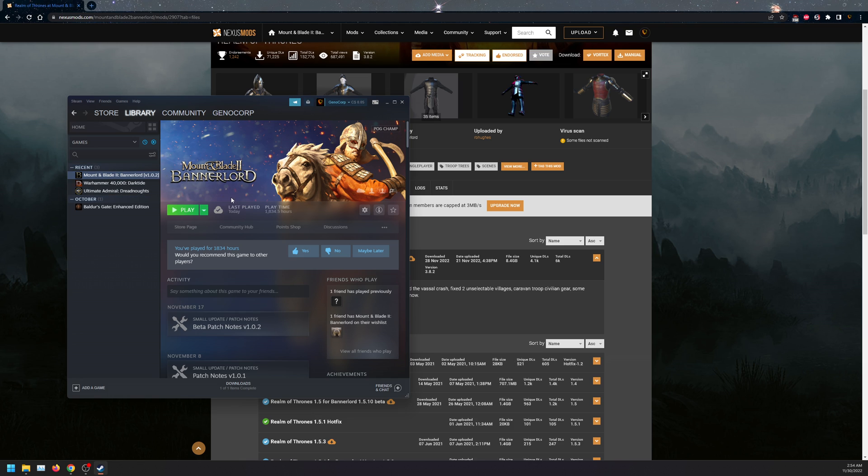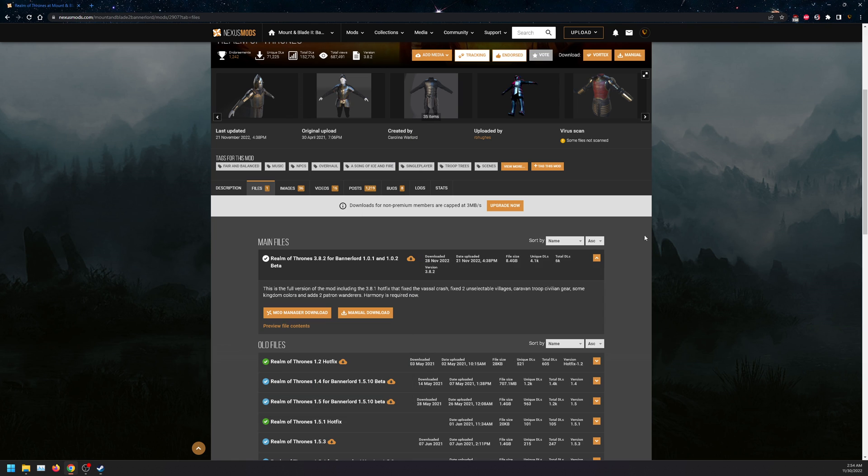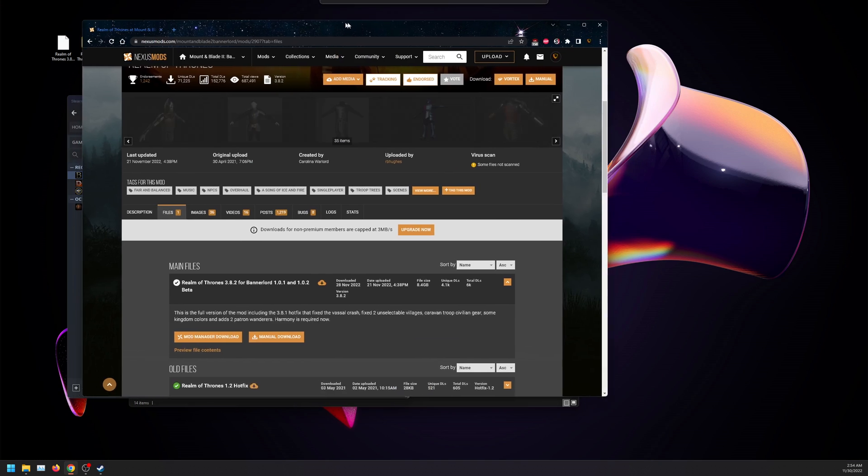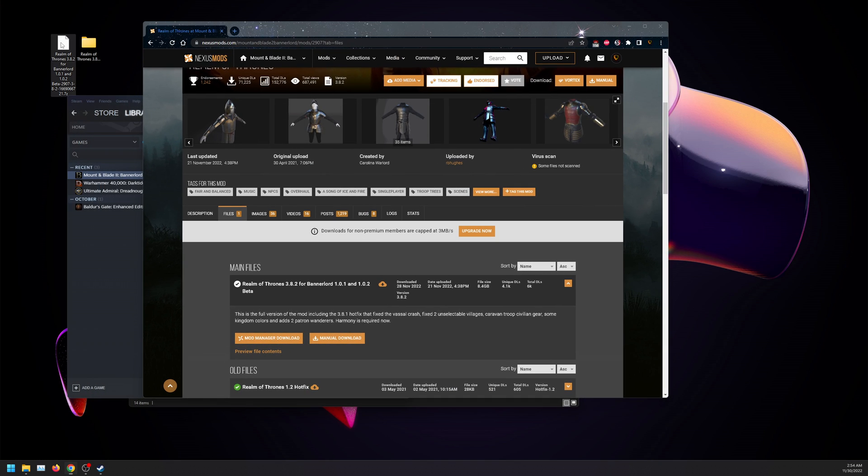So while this is downloading, it's going to be a massive download file, 8.4 gigabytes. You're going to end up with this file called Realm of Thrones 3.8.2.